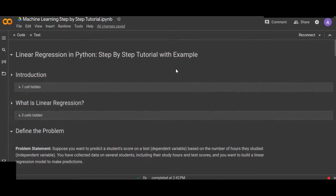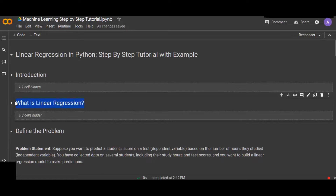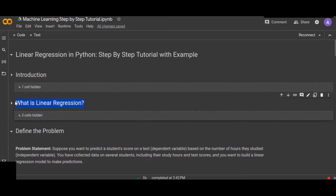First, let me introduce linear regression. What is linear regression? Linear regression is the most commonly used machine learning algorithm — a statistical method for modeling the relationship between a dependent variable and independent variables by fitting a linear equation to the observed data. The goal is to find the best fitting line, or hyperplane in the case of multiple independent variables, that minimizes the sum of squared differences between the predicted values and the actual values.